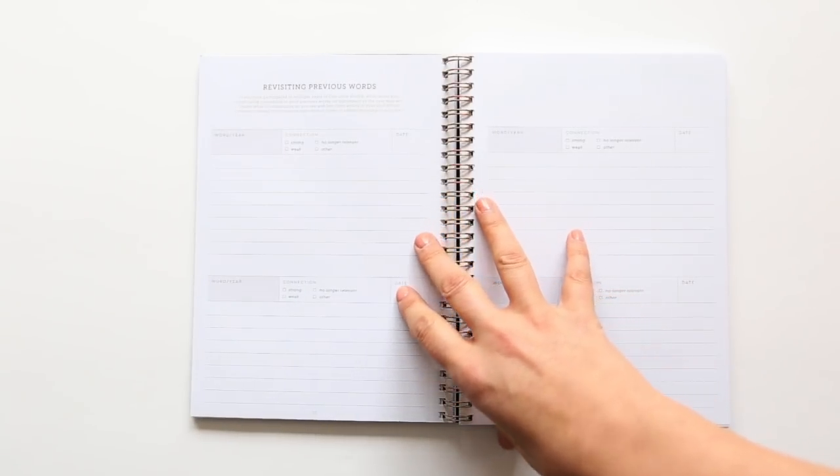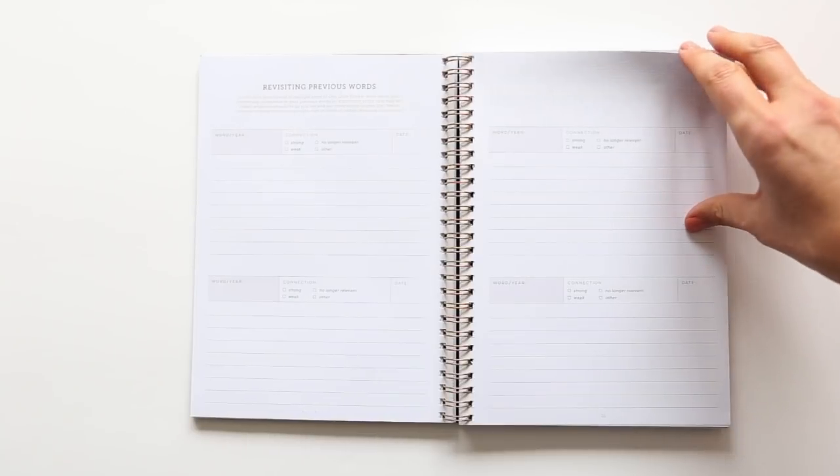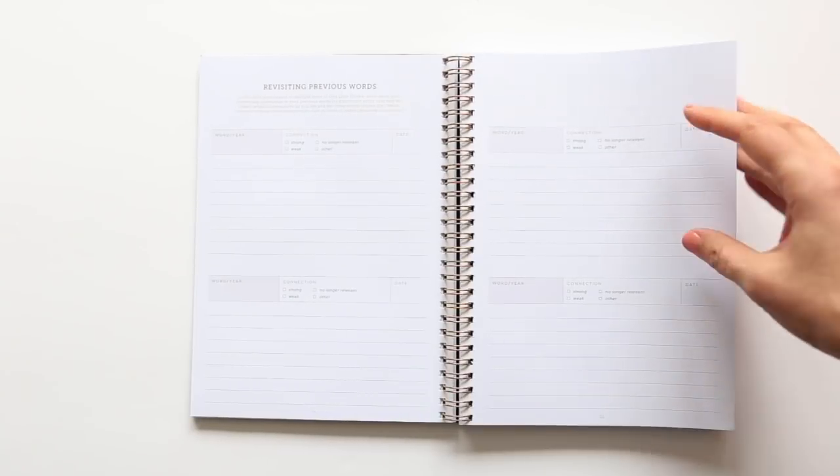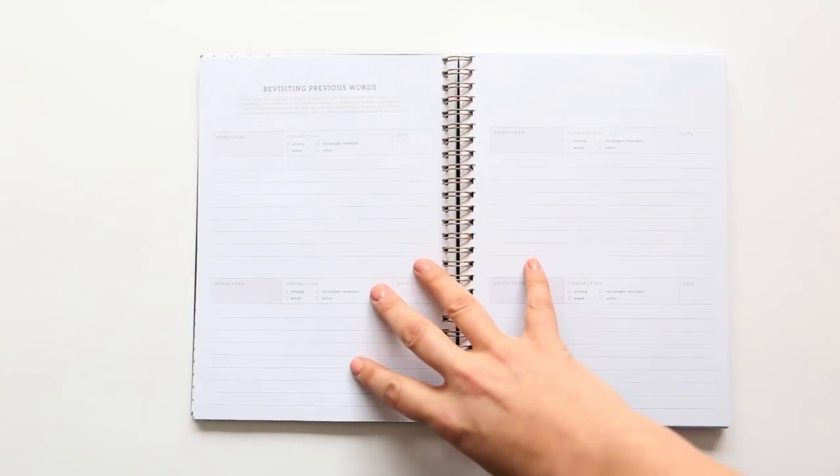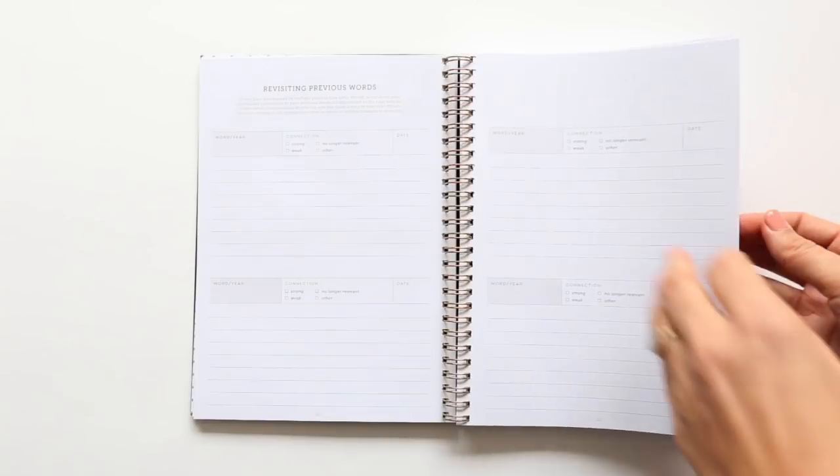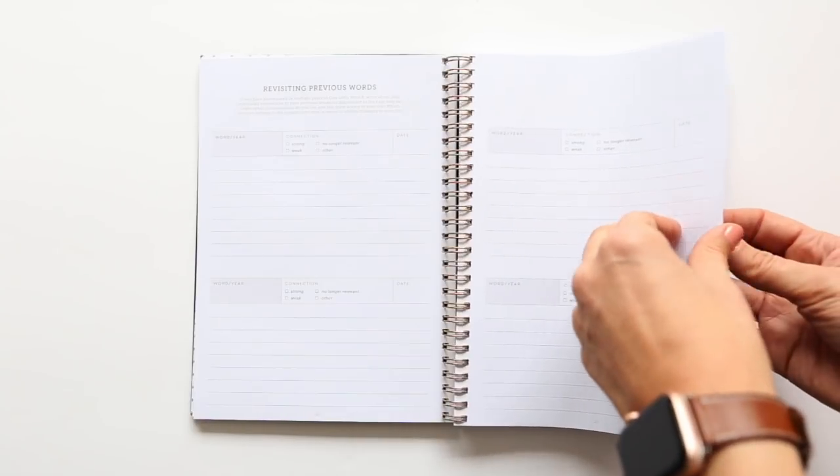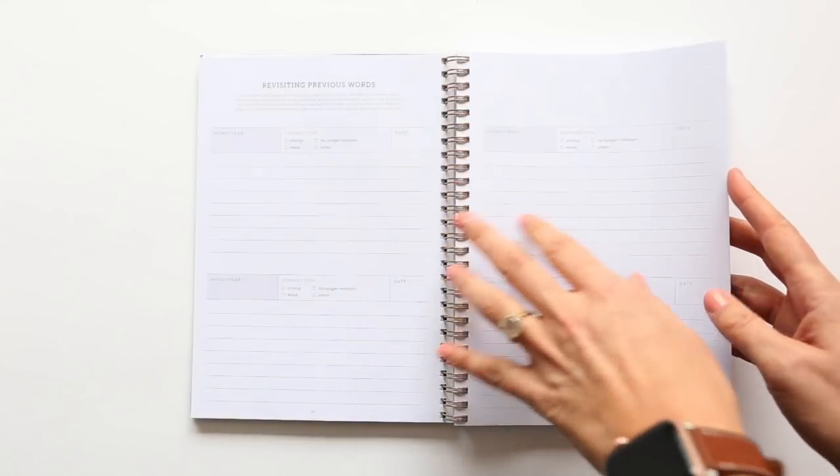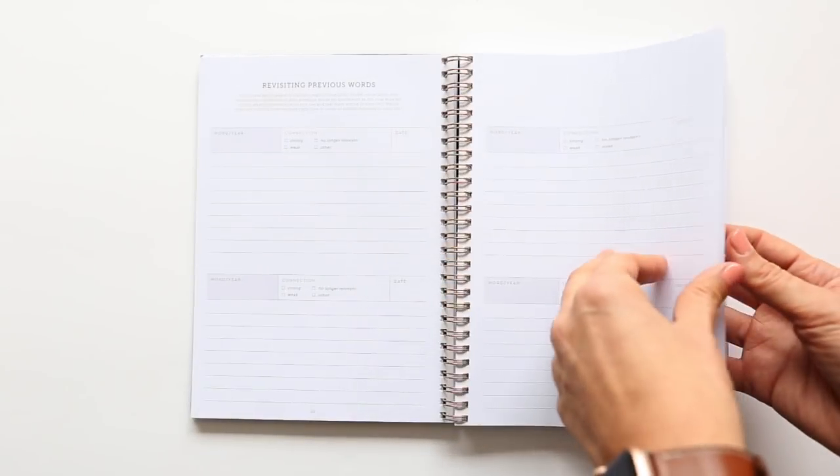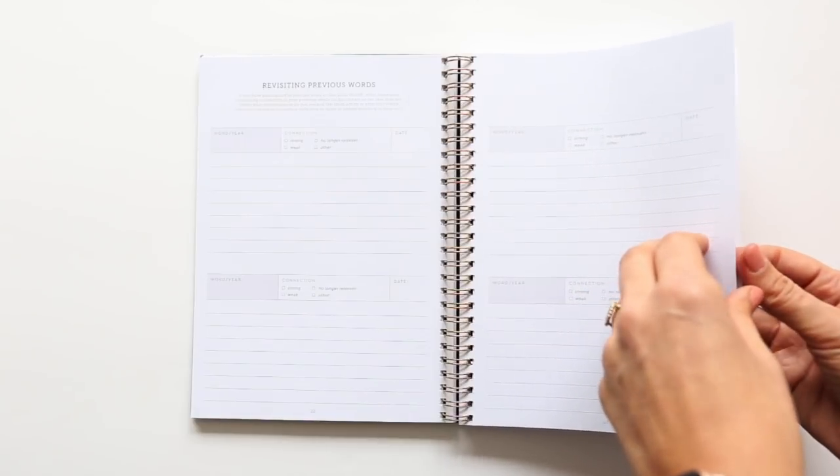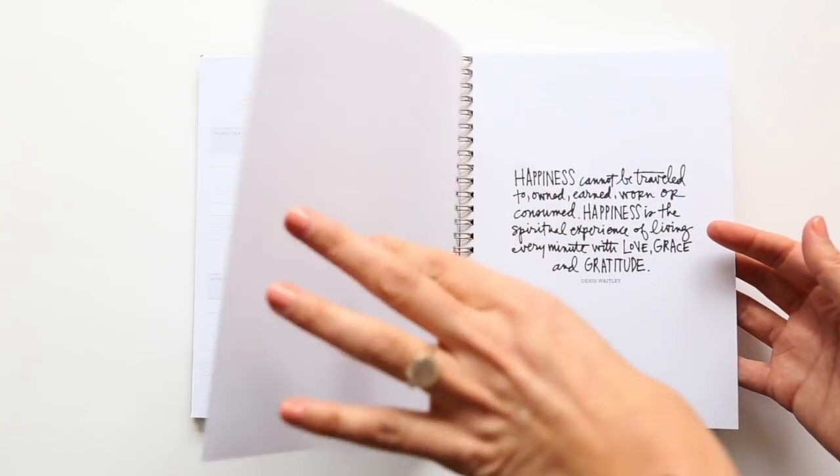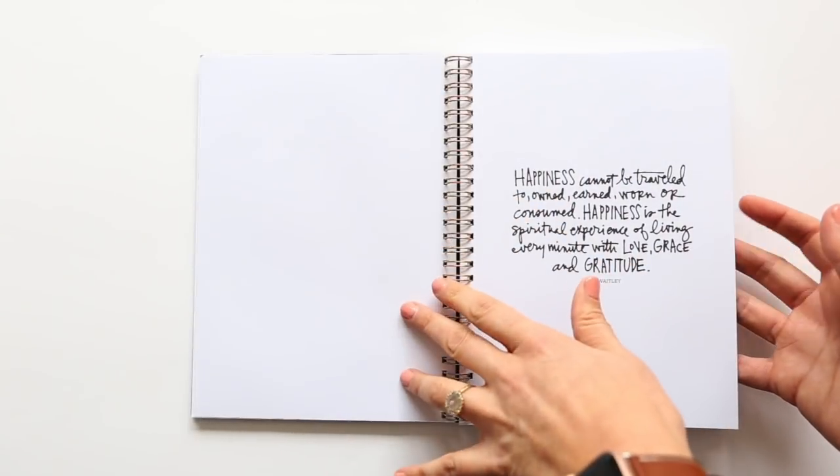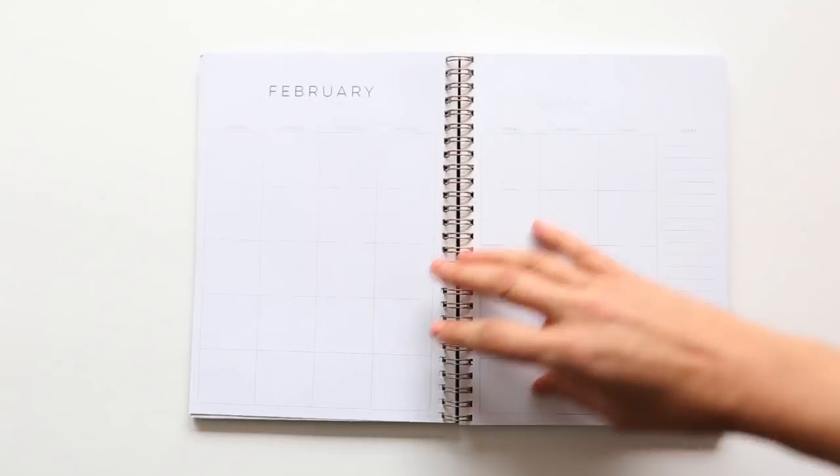And then as you go into the month, there will be one or two creative prompts. So the one for January is actually revisiting previous words. So that is the direct prompt for you. And there's a couple different spreads for that, depending on how often or how long you've been participating in the project. So that's the one for January.